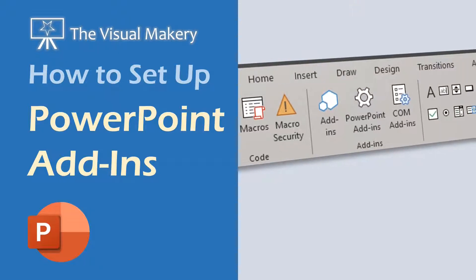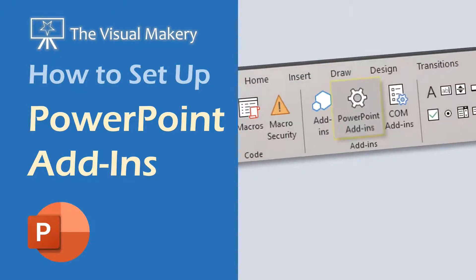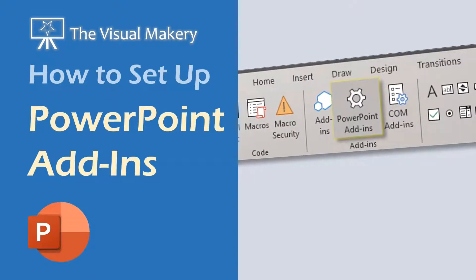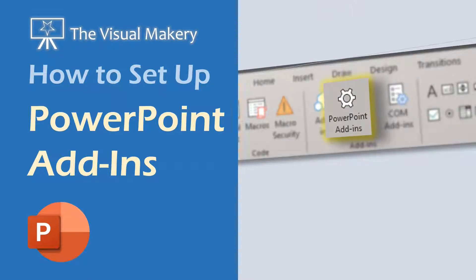In this video, we'll show you how to set up PowerPoint add-ins. To do that, we'll need a real add-in for our example.